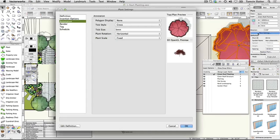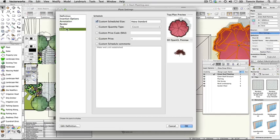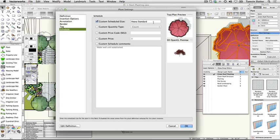Click Schedule. Notice Custom Scheduled Size has been checked. The heavy standard text is overriding the original schedule information from the definition. The worksheet displays the plant record but it can also update it.